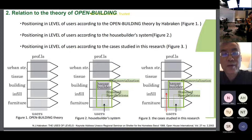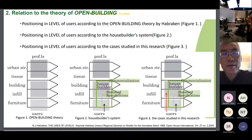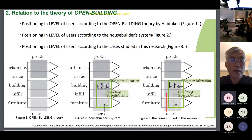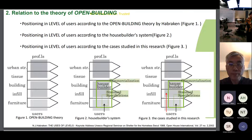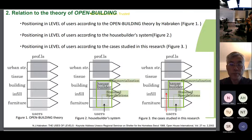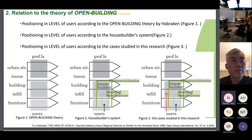Before we get into the specific analysis, I'd like to show you the relations to the theory of open building. Here you can see the figure showing positioning at the level of users. House builders' systems limit the user's access to level by standard specifications. The main focus of this study — indicated by the red arrow in figure 3 — is: what problems do users encounter when customizing at the furniture and infill levels without being limited to standard specifications, and how does the architect's profession assist the user?